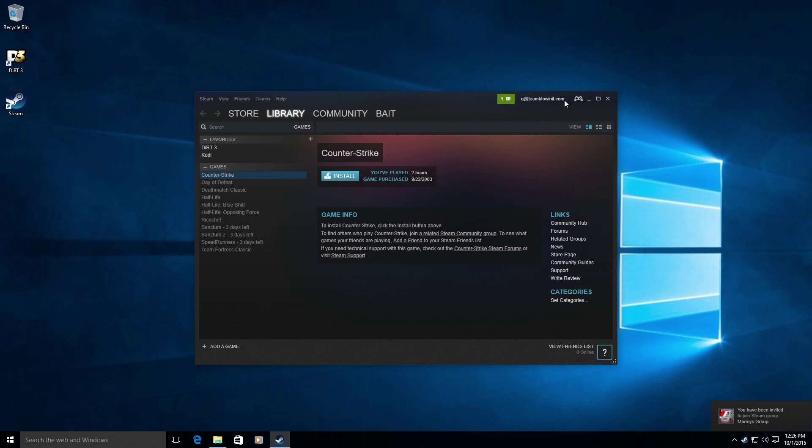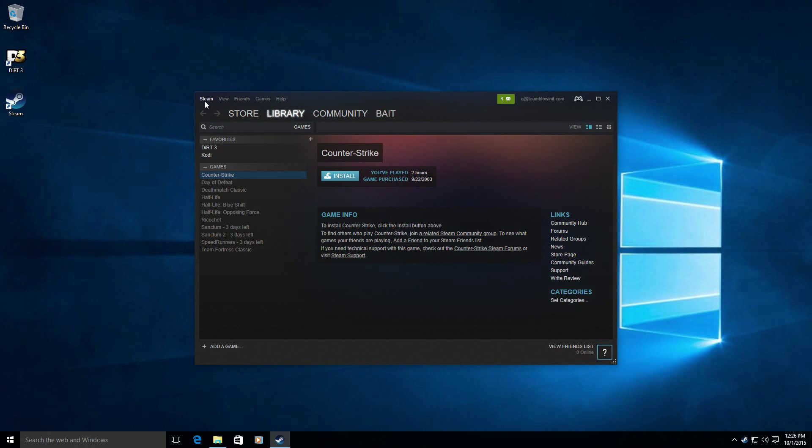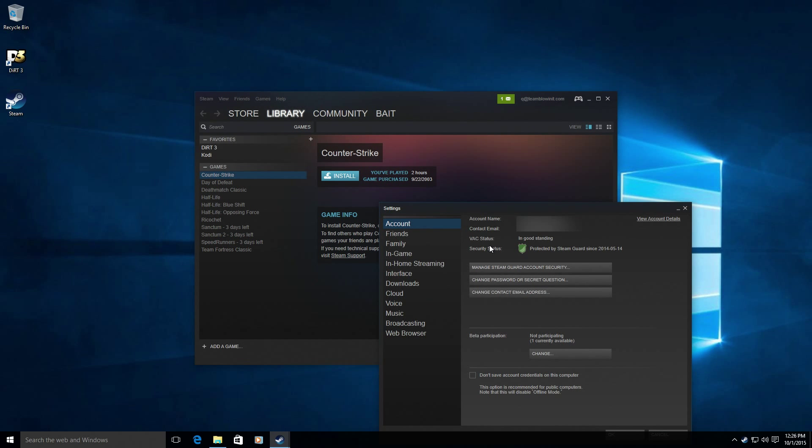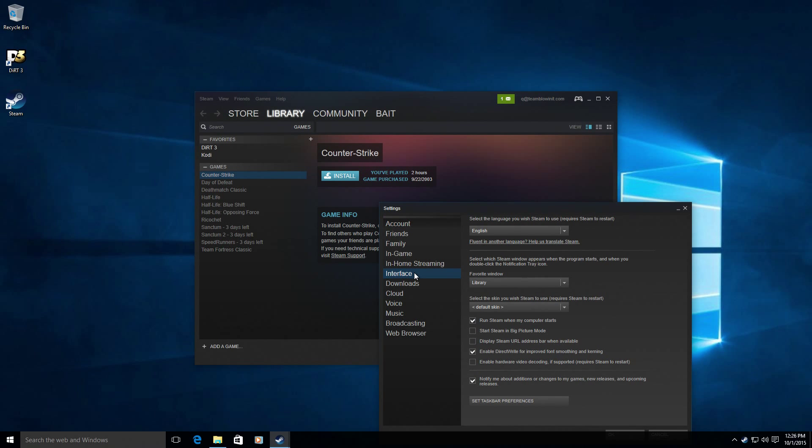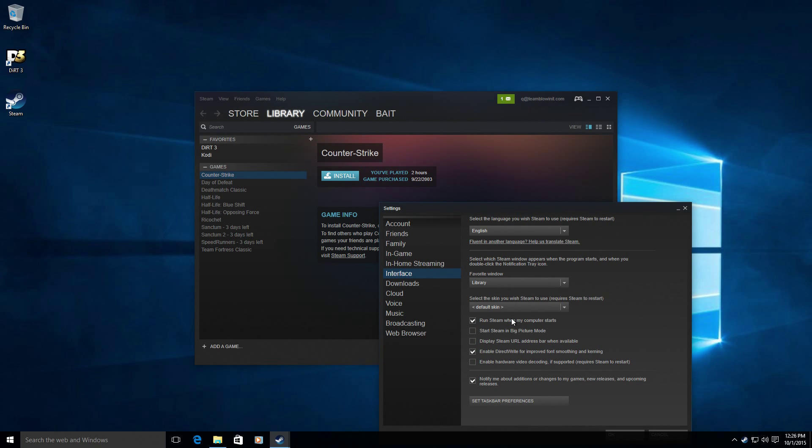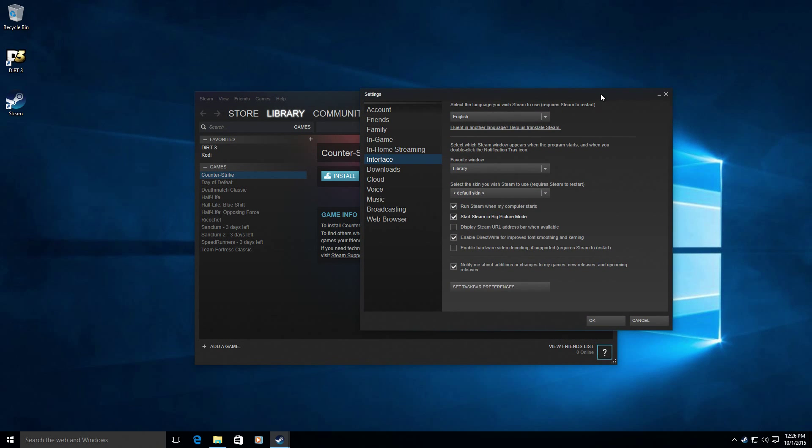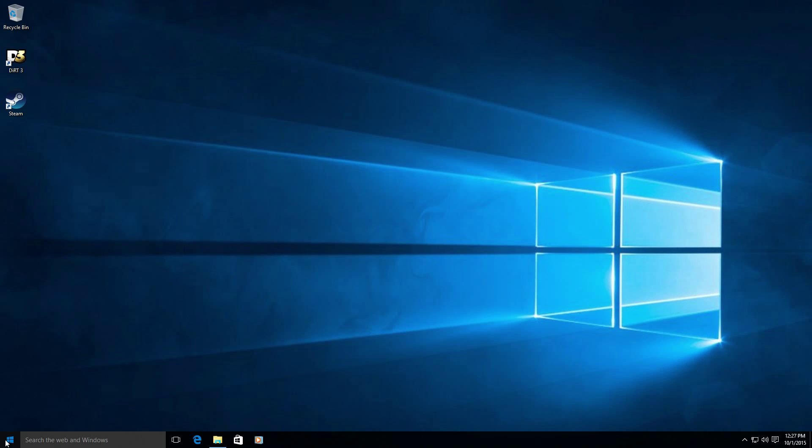Now we want to go to Steam settings. So go up to Steam, go to settings and we're going to click on interface. And we want to enable run Steam when my computer starts and start Steam in big picture mode. This will allow the machine to boot up automatically log in since we already set that up in the user control panel applet. And it will launch Steam directly into big picture mode.